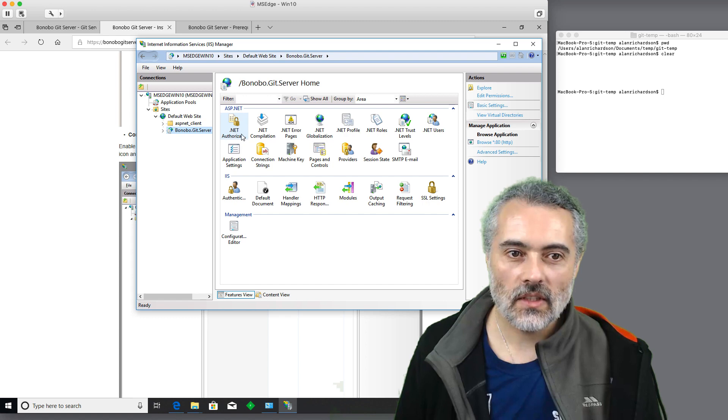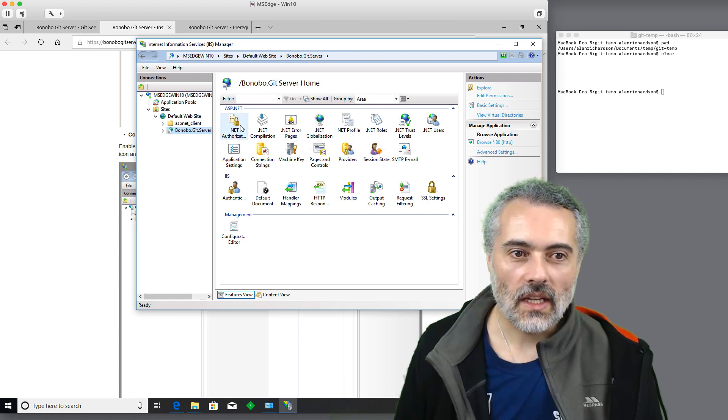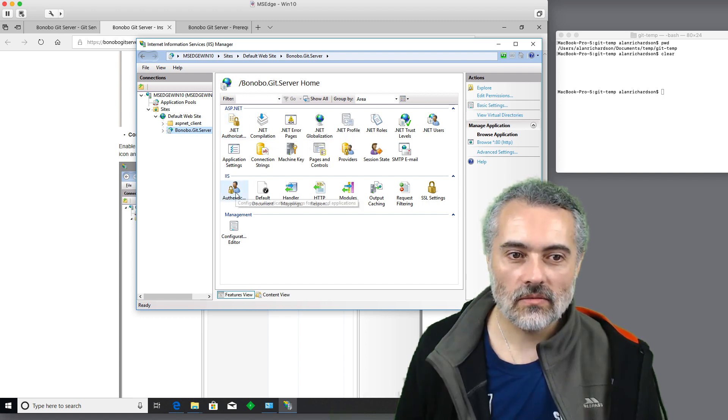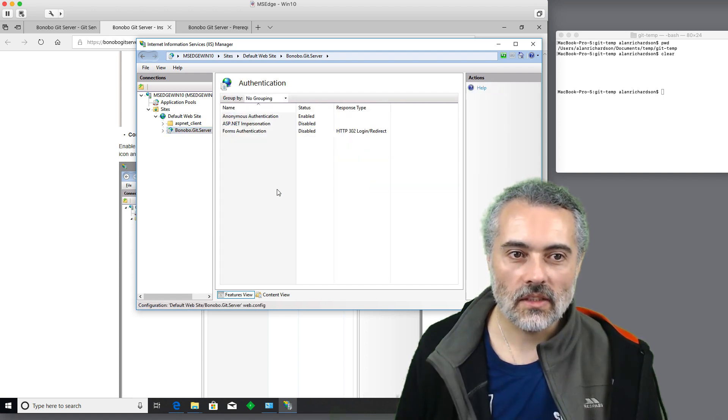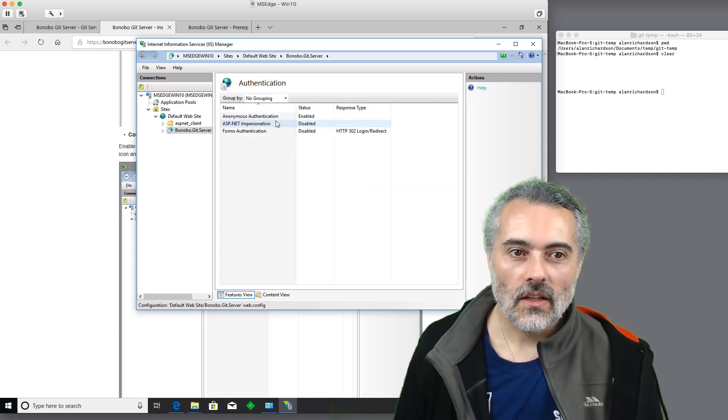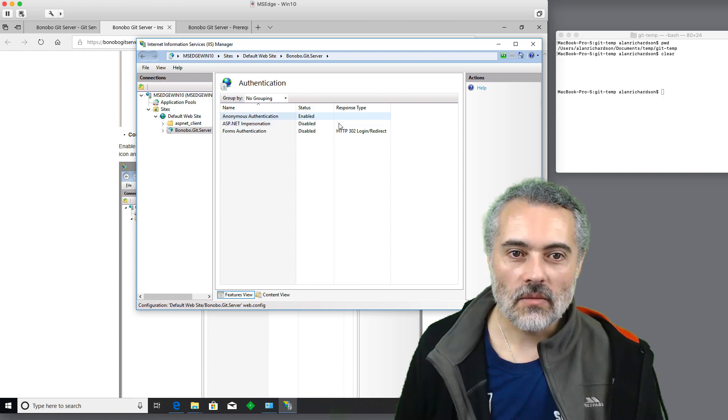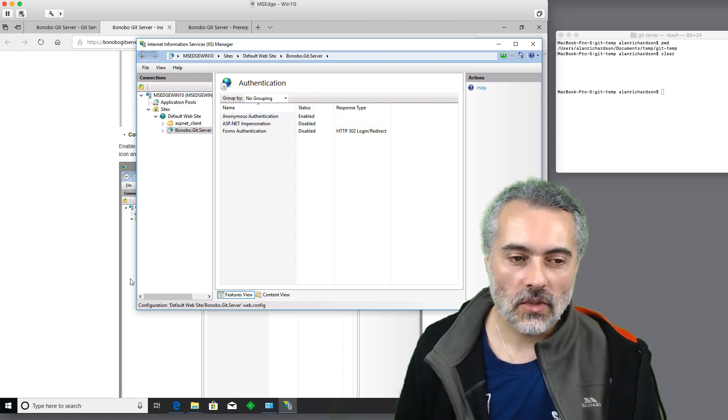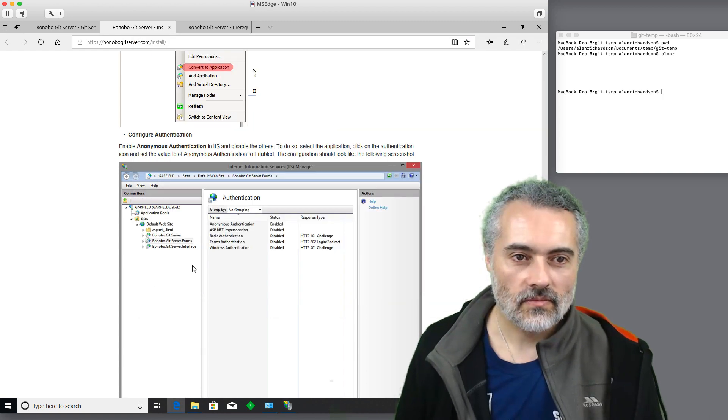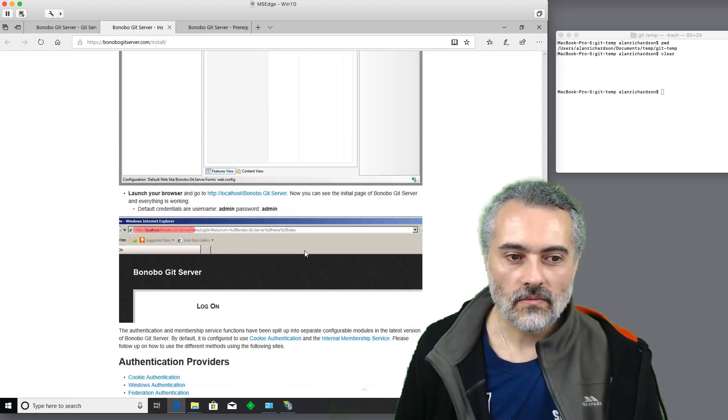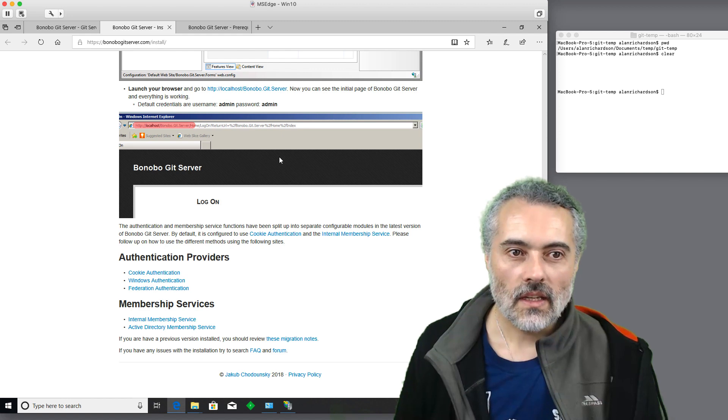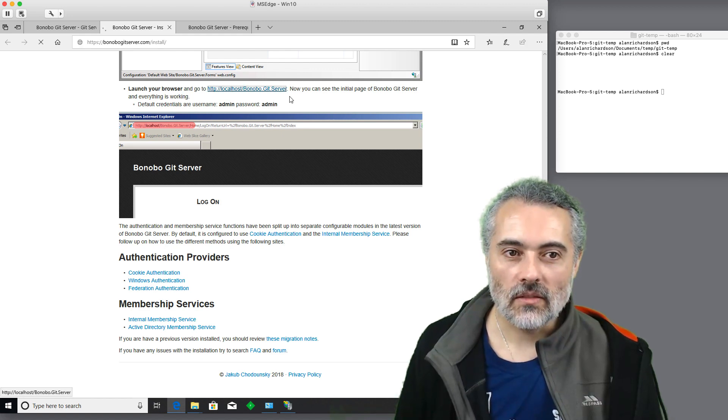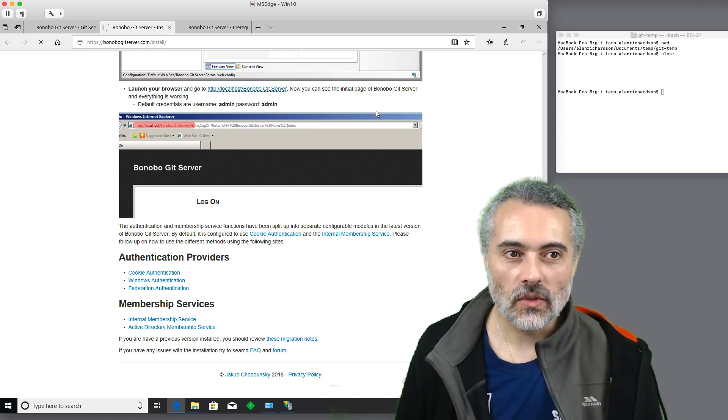So go back in the server, look at the authentication. Double click. Anonymous is enabled. Everything else is disabled. So we should be good for that. Then it's telling us that should now be running. Well, let's try it. Localhost, Bonobo Git server.